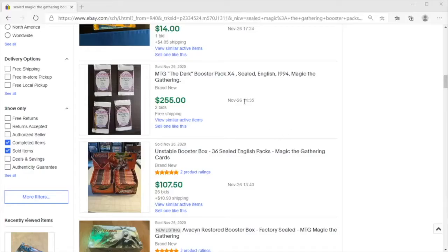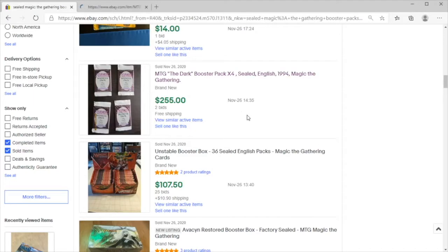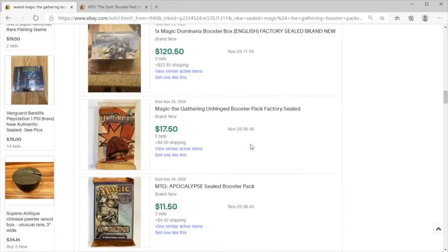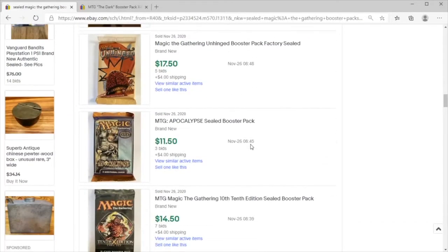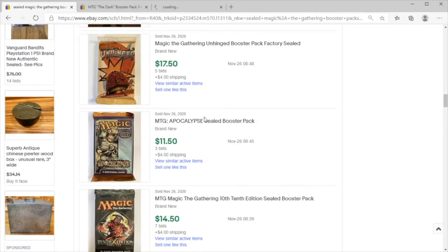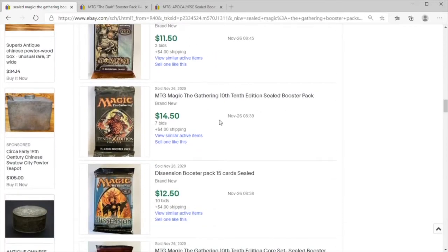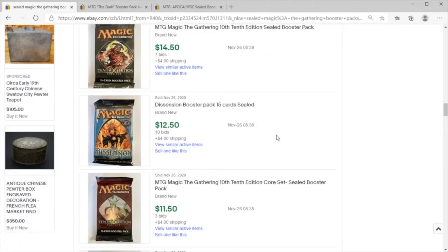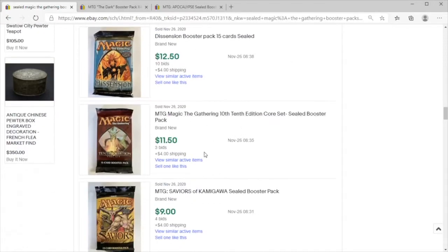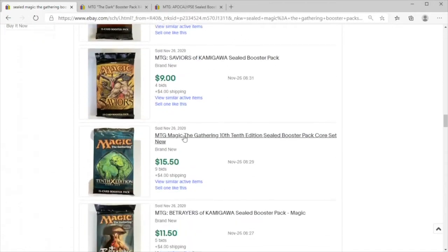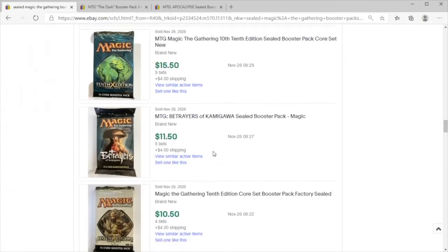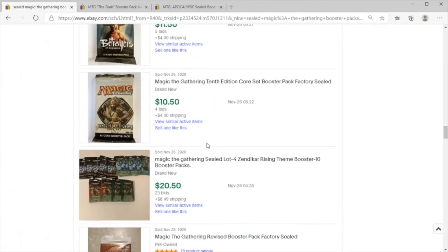We're going to take a quick look at how prices are doing on Magic the Gathering sealed boosters, particularly older boosters, and frankly these prices seem like the steam is coming out a bit.